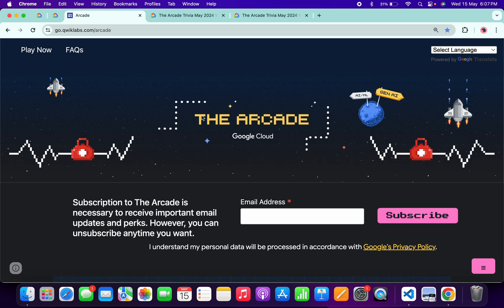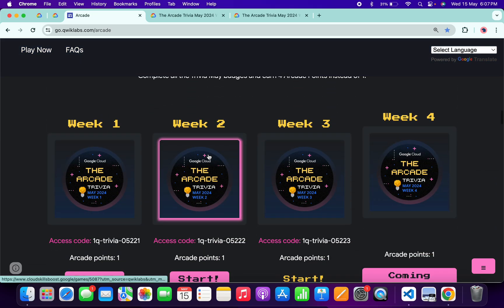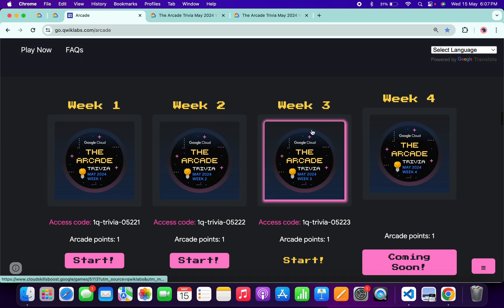Hello guys, welcome back to the channel. Finally, the third week of Arcade Trivia is live now. If you just scroll down to the arcade page, you can see Week 3 is live.